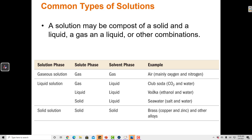The solvent phase doesn't have to be a liquid. The solvent phase could be a gas — a gas dissolved in other gases could be considered a solution. An example of that is air. Air is composed of about 75% nitrogen and about 22% oxygen. In that case we would consider nitrogen to be the solvent as a gas because it's the majority phase at 75%, and the minority phase would be oxygen at 22%. So air is considered an example of a solution. Seawater is also considered an example of a solution.